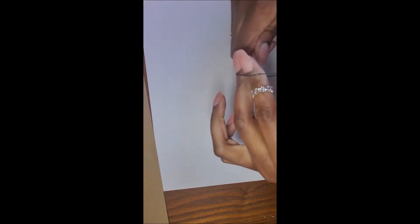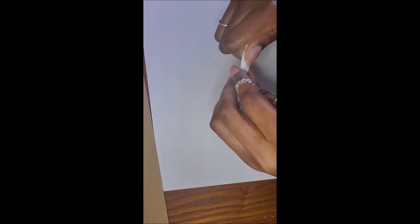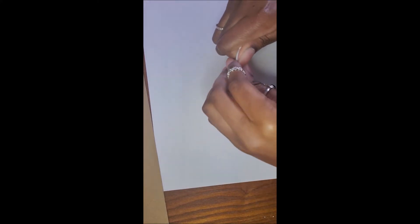So as you can see, I'm just wrapping this rubber band around tight enough for these cotton swabs to not move when we're ready to paint. And here we have our DIY paint brush.